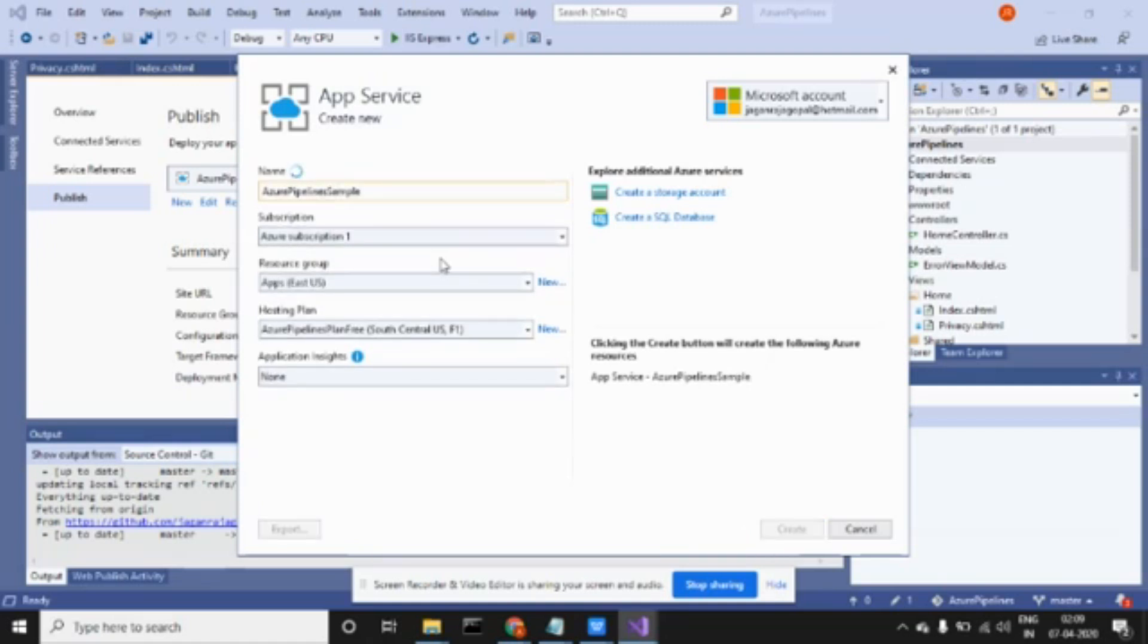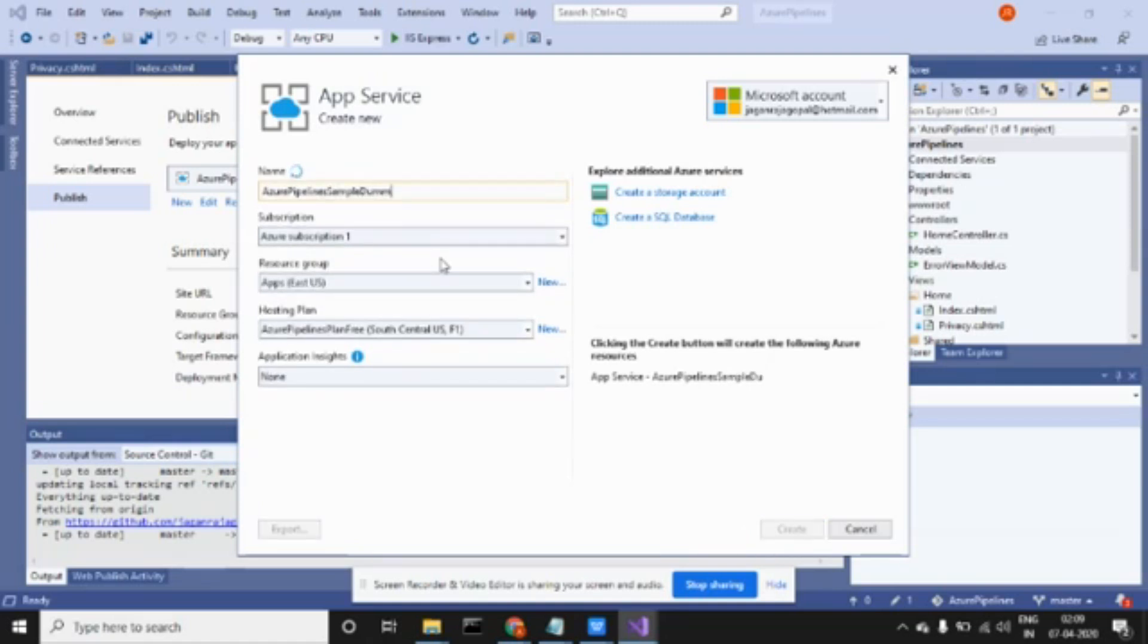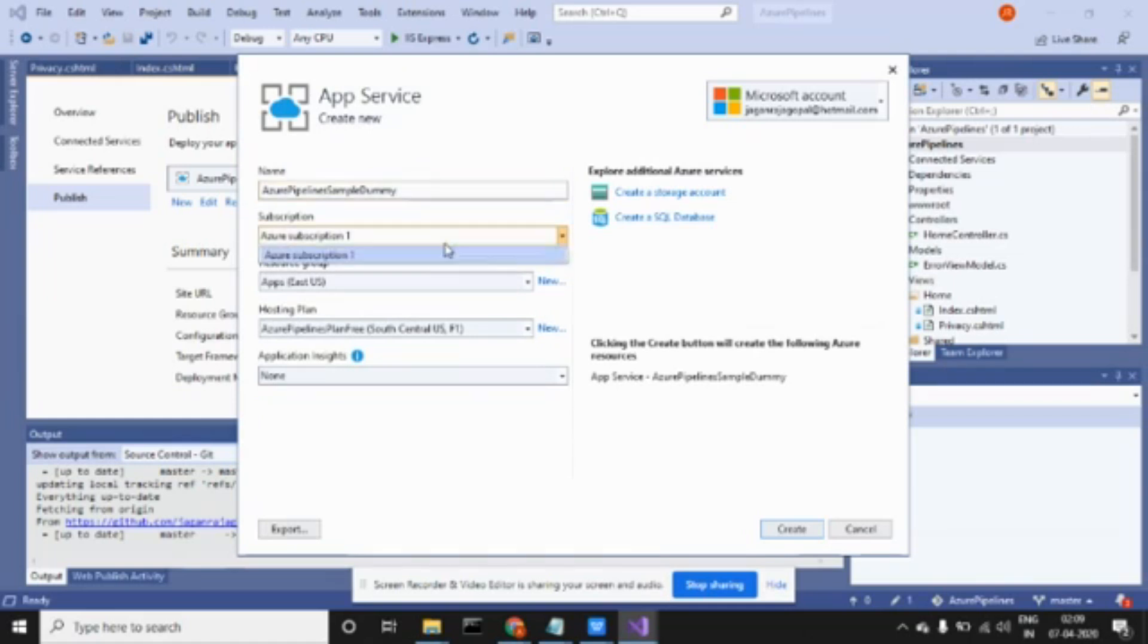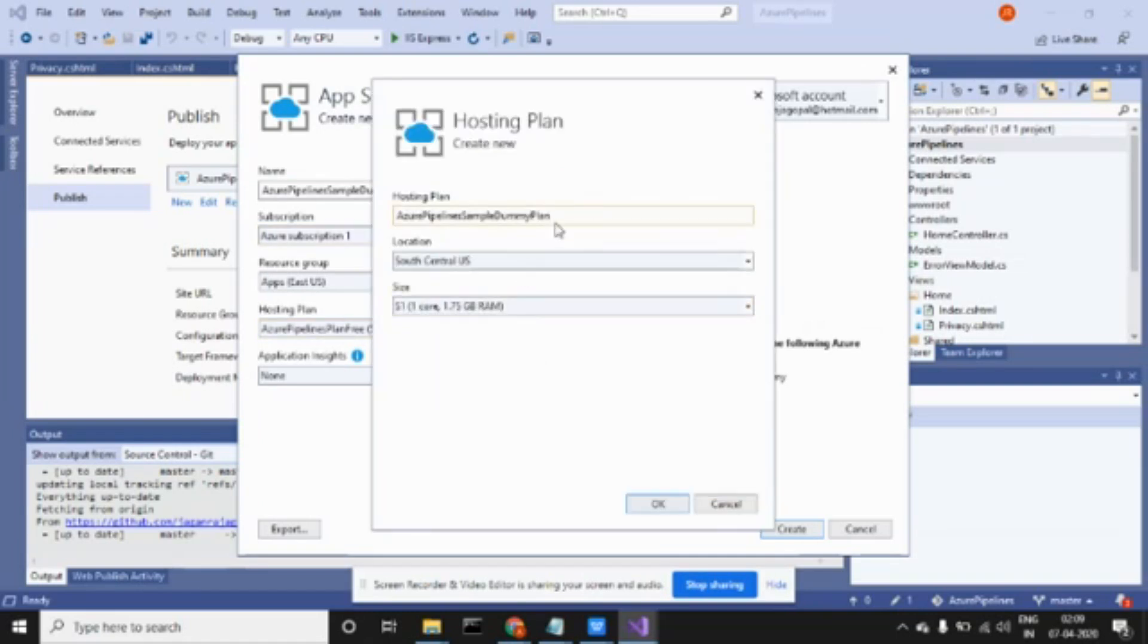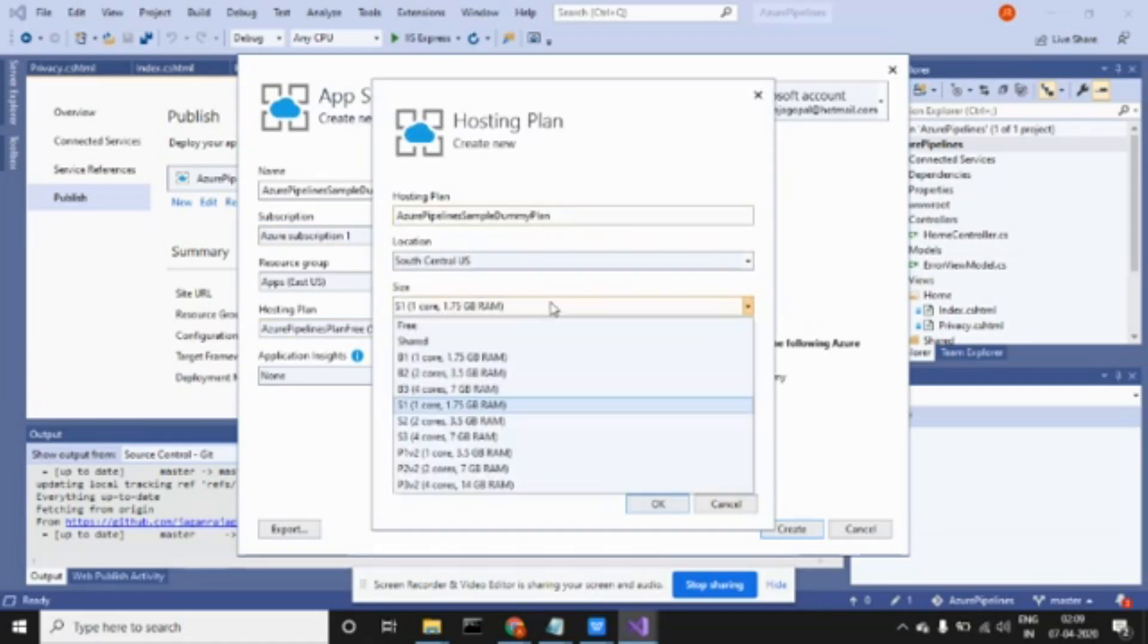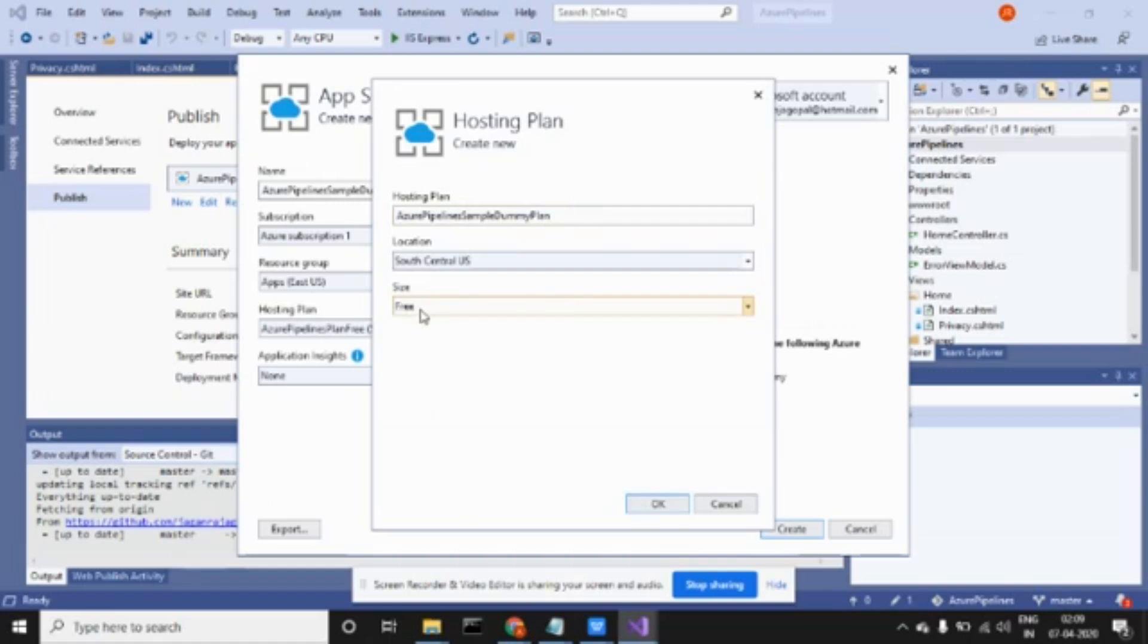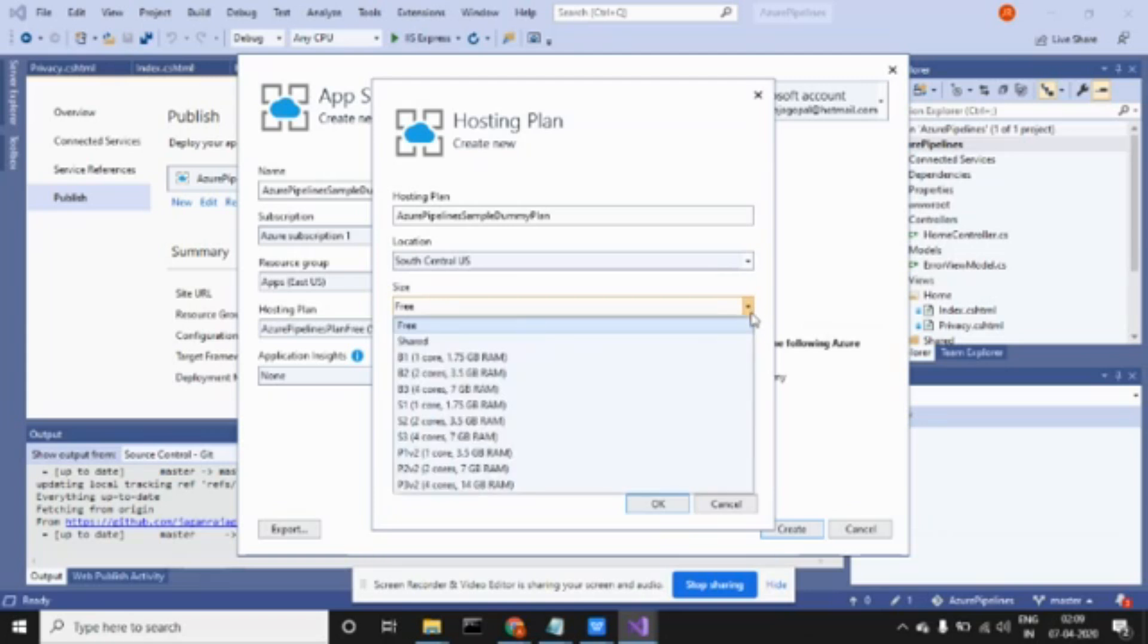Create new. It asks for Azure pipeline, so I'm naming the pipeline Azure Pipeline Dummy. This is my subscription - my billing account - and this is my region group. I'll create another one called Dummy.